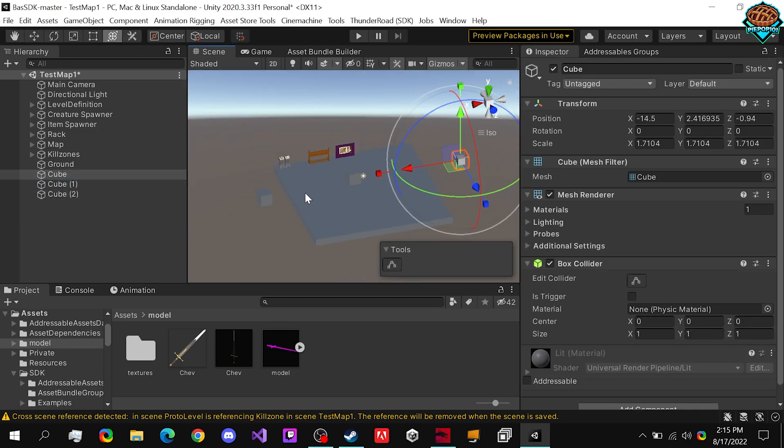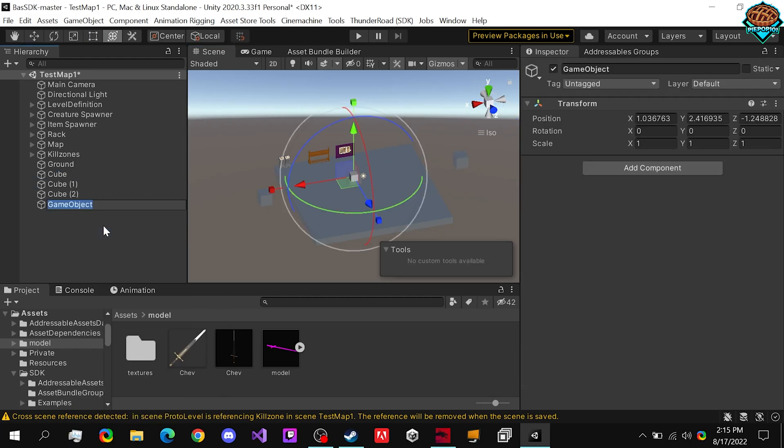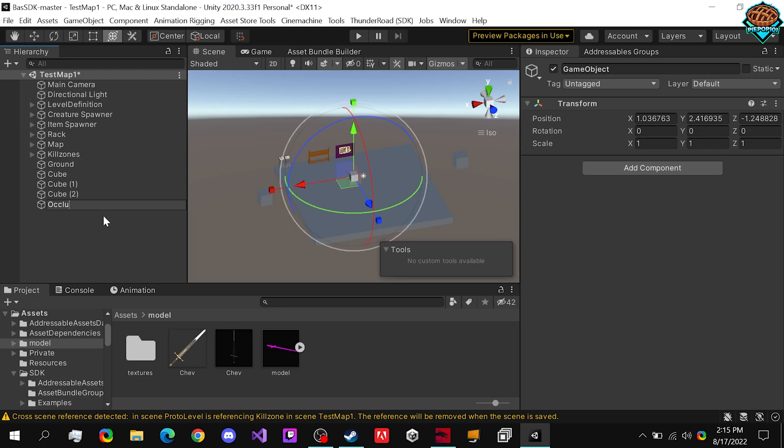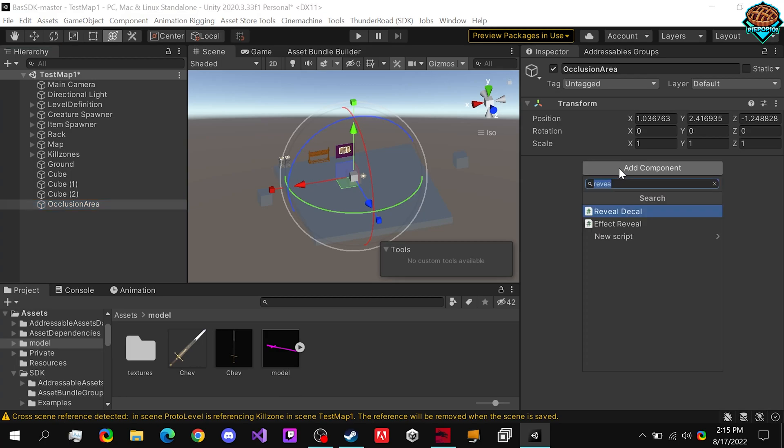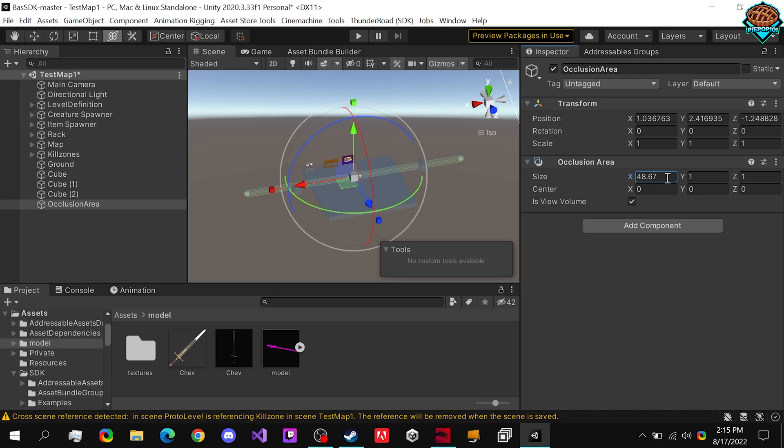Just like this, what we want to do is right click, create an empty, let's name it occlusion area. We want to add in our occlusion area script.